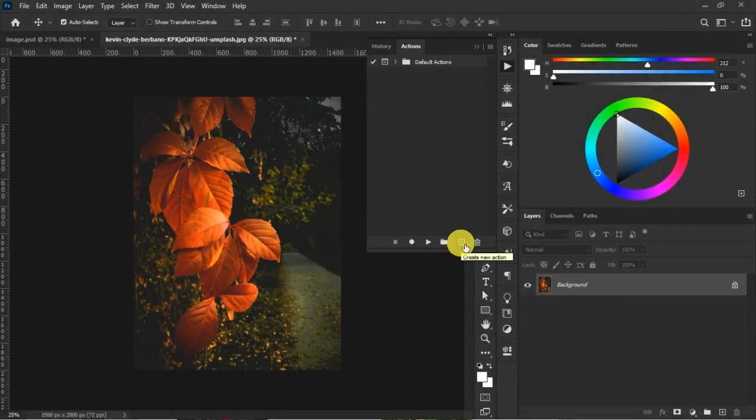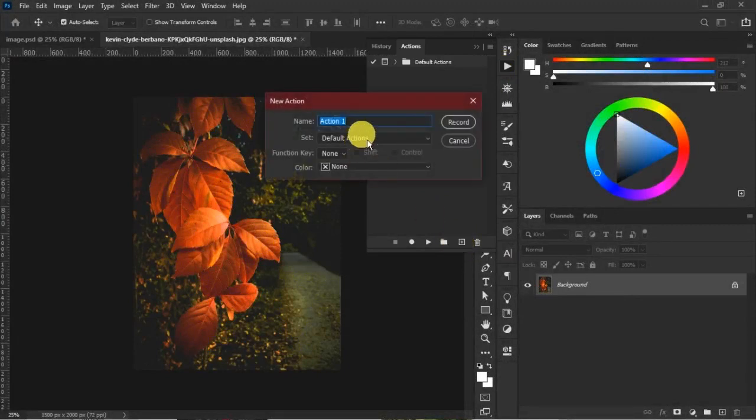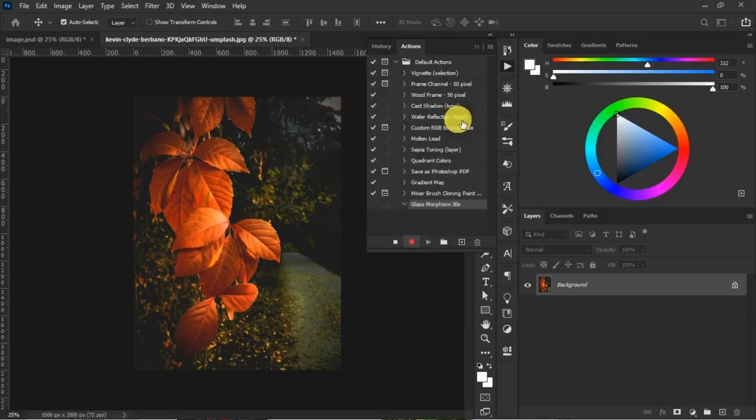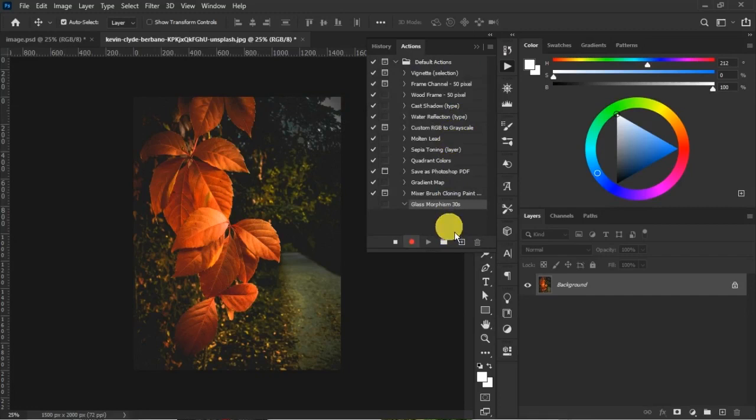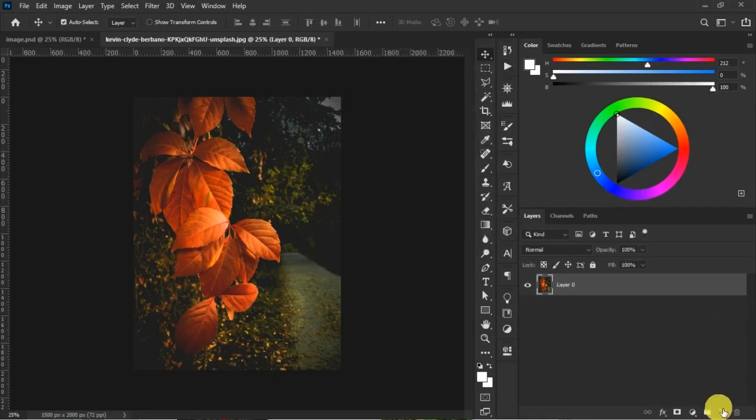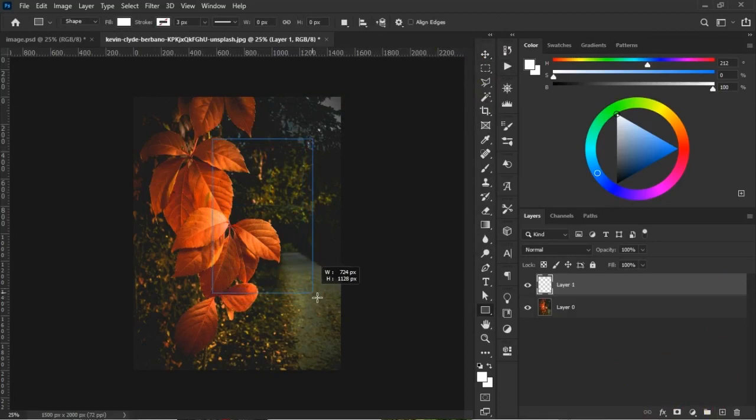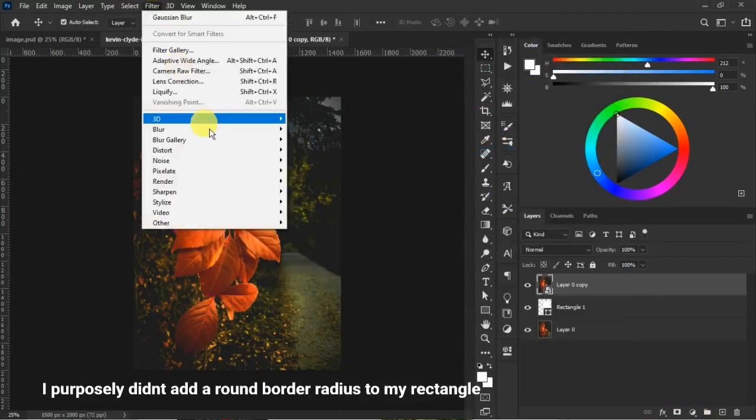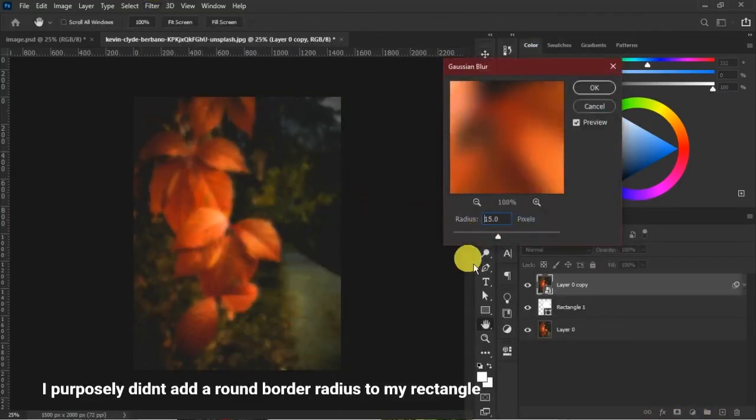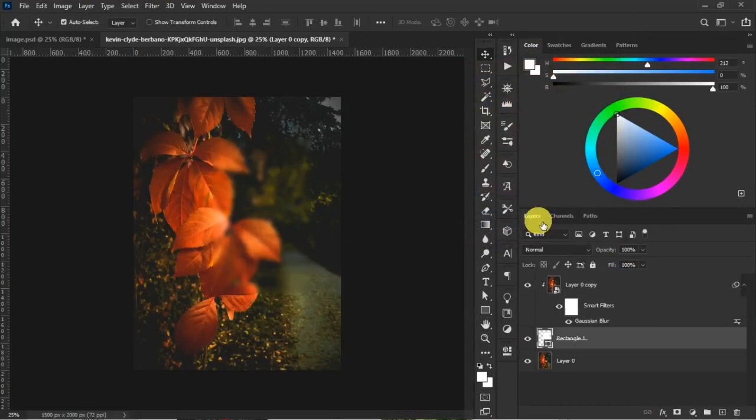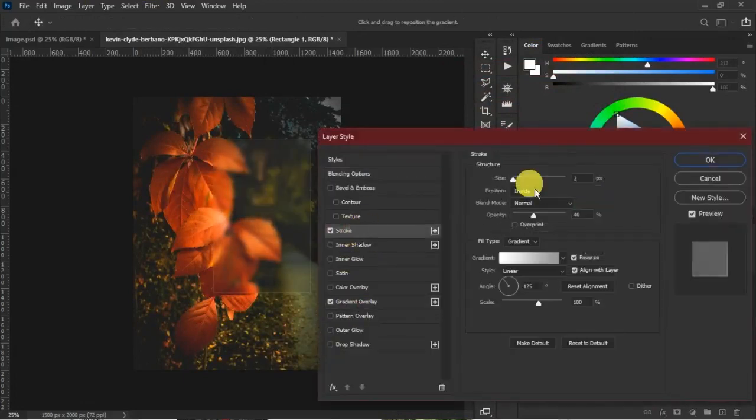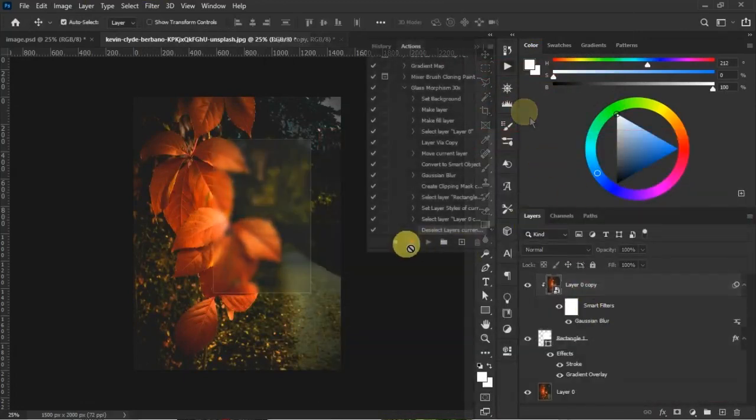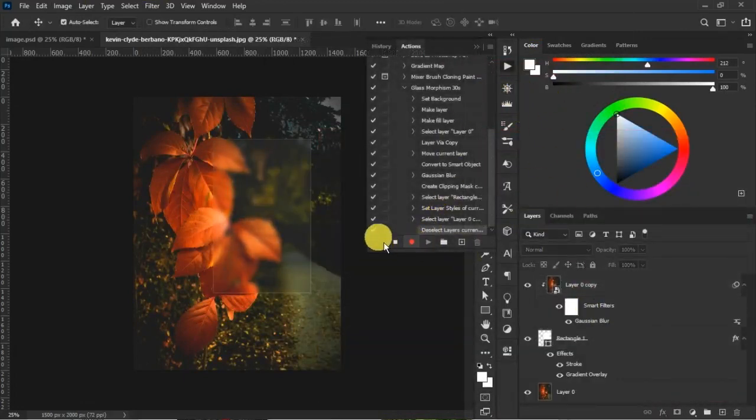I'll hit on the action icon, then click on this plus icon here to start up a new action. When I hit that, I'll name this Glass Morph and hit Record. Now everything I did before I'll be redoing now, but I'll speed up the video so you see the trick at the end. I come to my action files and click on the button here that says Stop Recording.